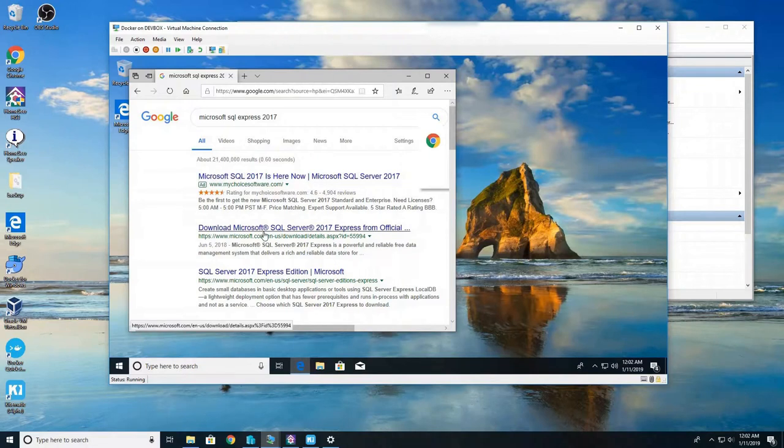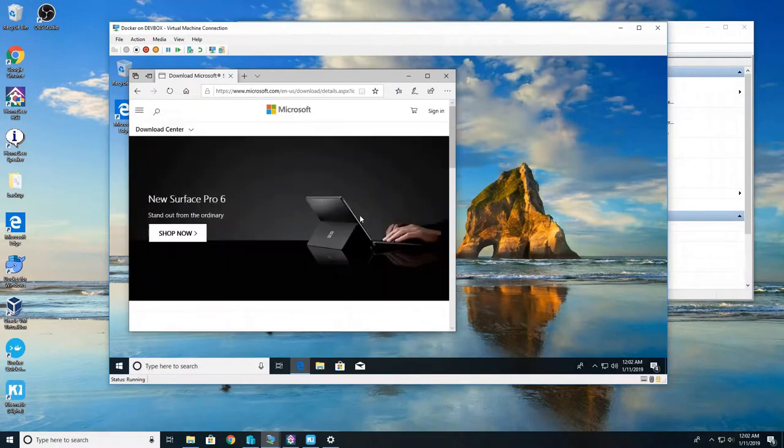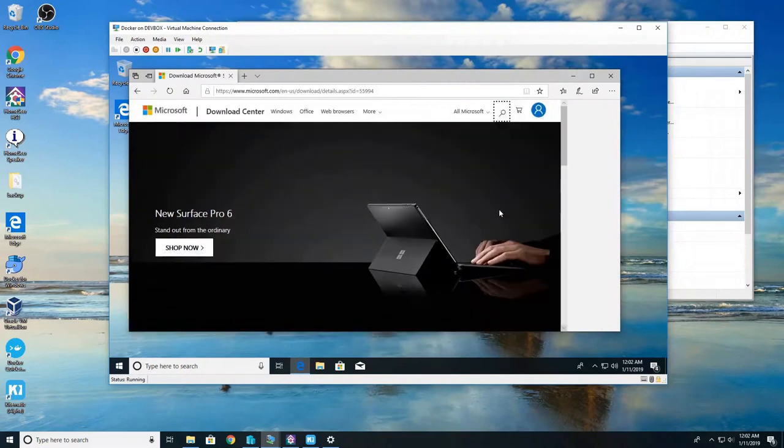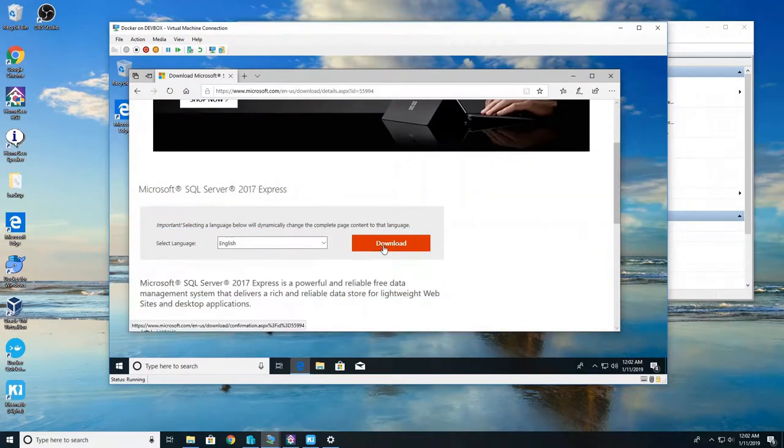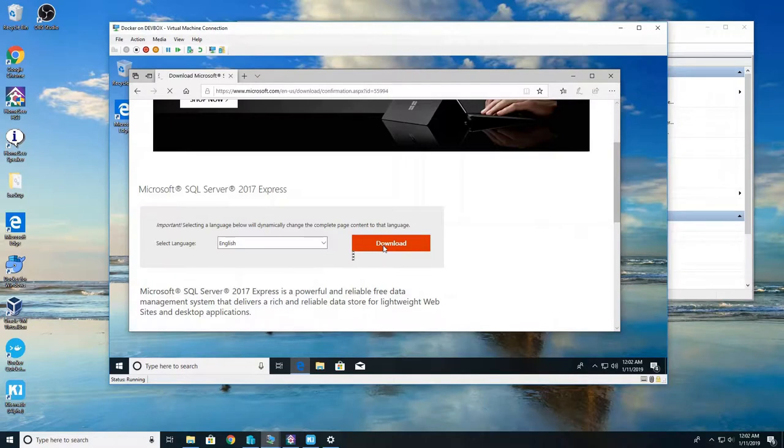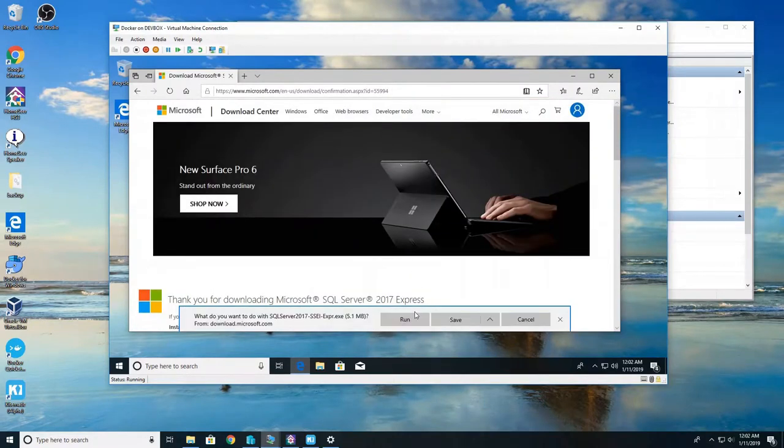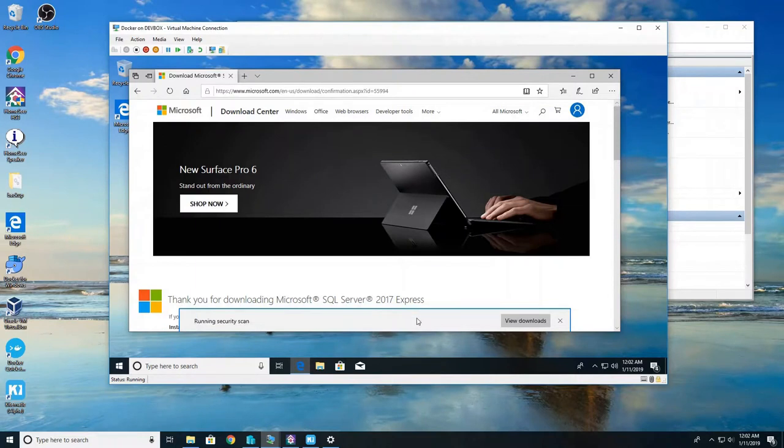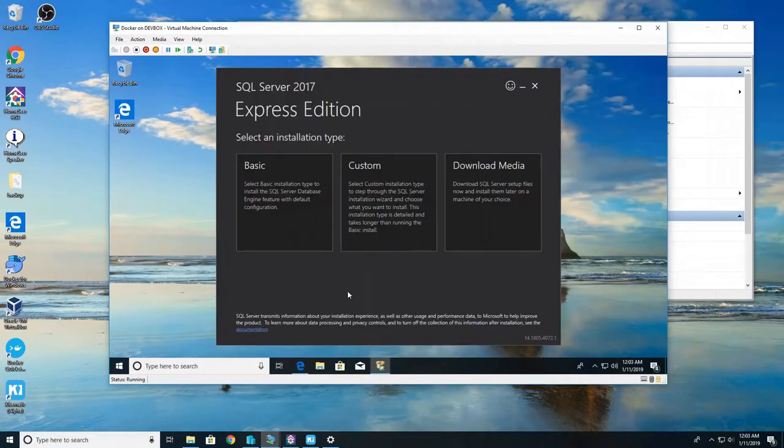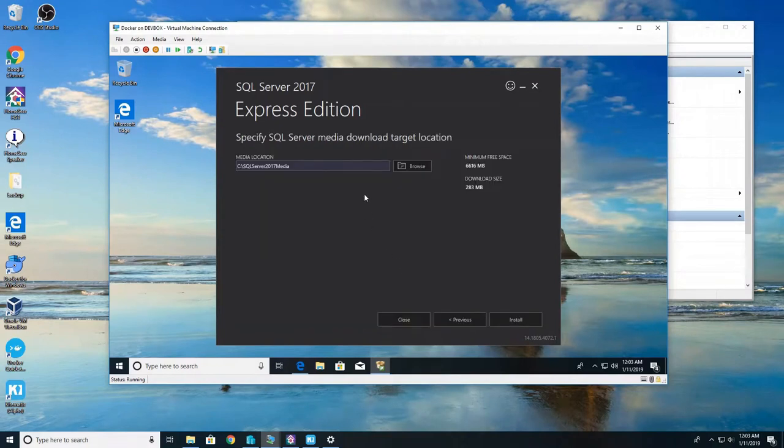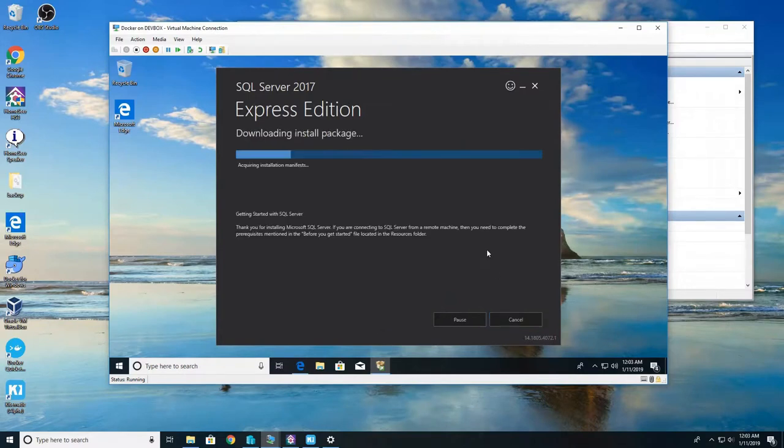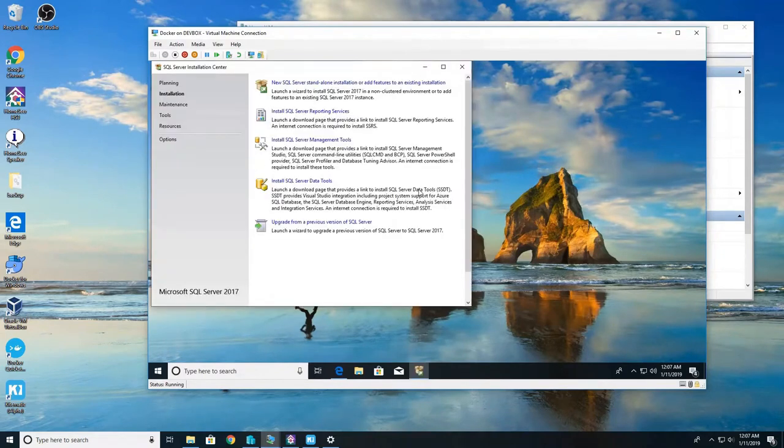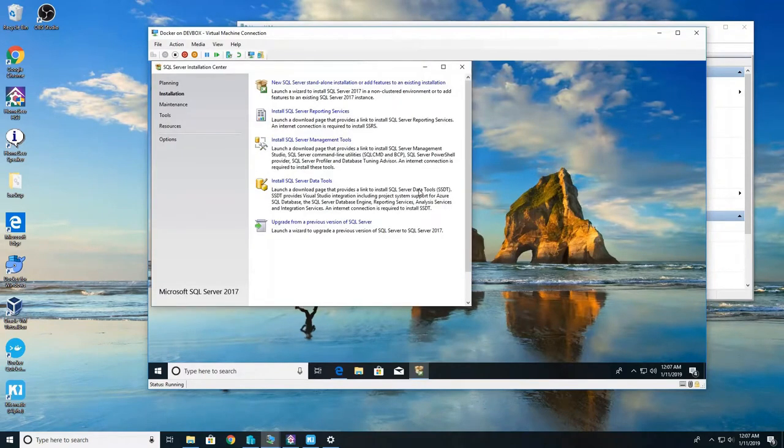So now we're going to download Microsoft SQL Express. Either Google SQL Express or just go to Microsoft's website, you can find it there too. We're going to want the SQL Express. So just click download, run it. We're going to start the install process. We're going to click custom and the default location is fine.